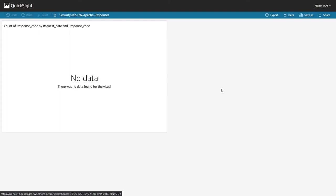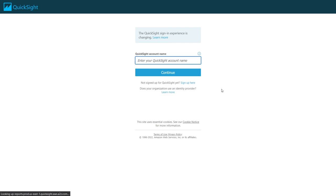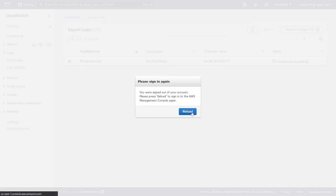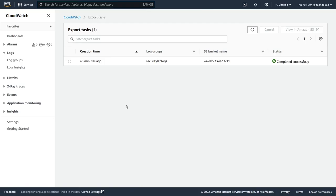Now we'll sign out of QuickSight. The lab is done. In this lab we learned how to remotely monitor CloudWatch logs. We deployed a CloudFormation template containing EC2 web servers, an S3 bucket, and network infrastructure. We installed and started a CloudWatch agent using Systems Manager Run Command. We used the Parameter Store, viewed logs in CloudWatch Logs, exported logs to S3, used Athena for querying, and used QuickSight for the visualization dashboard.